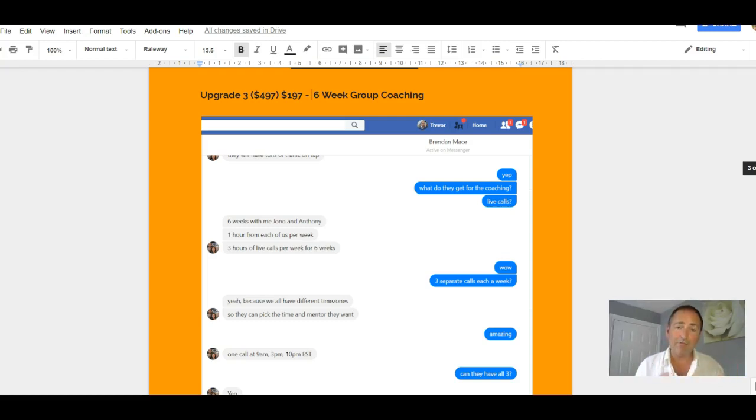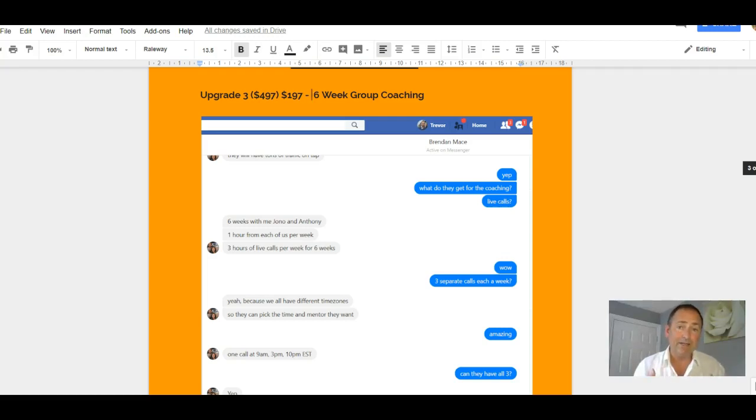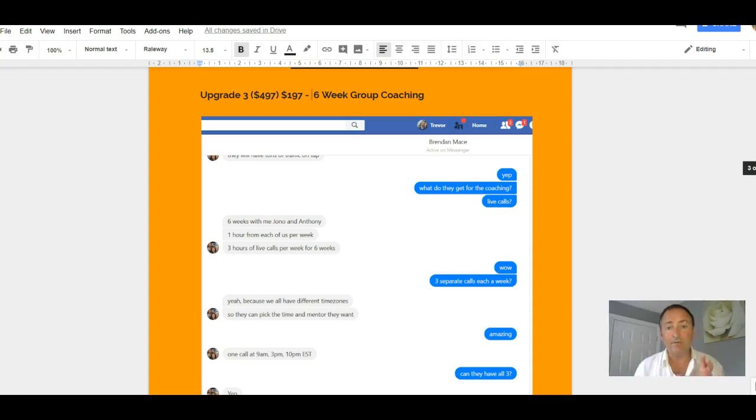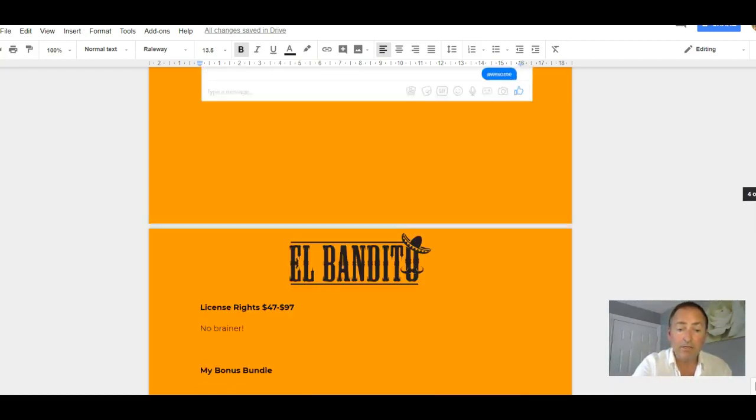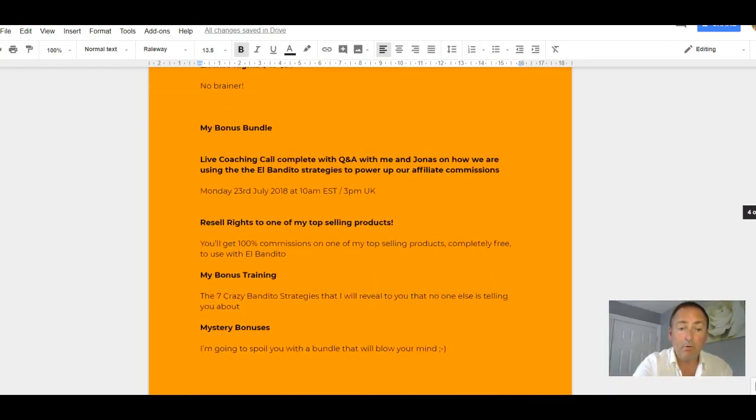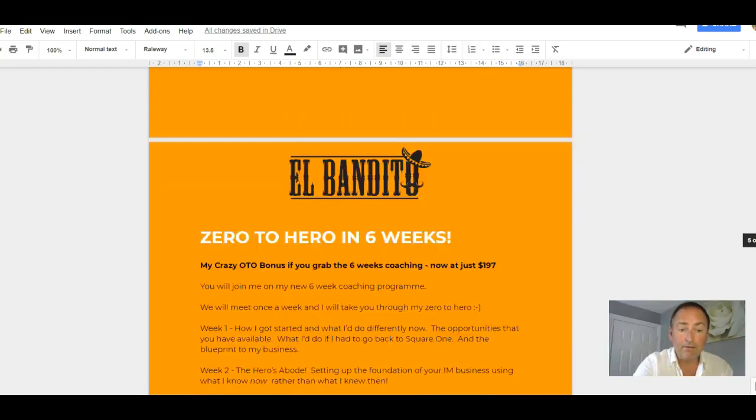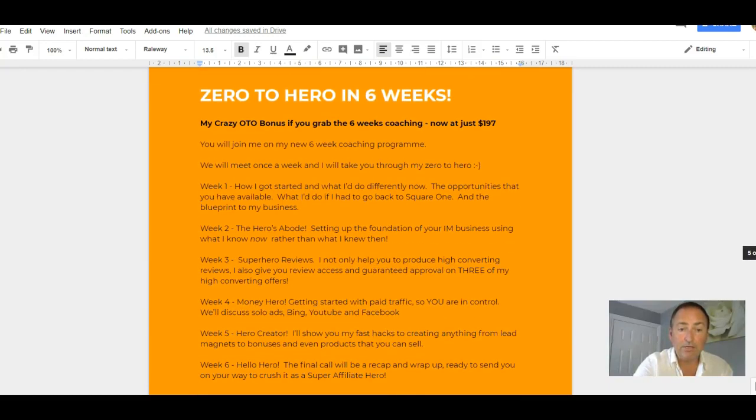I had already, by this point, committed to giving you six weeks' worth of coaching as well from me. So you're going to get that free of charge if you grab this upgrade. So it's the six-week coaching upgrade that you need to go for at $197. And then that's going to entitle you to jump on board my special coaching, my Zero to Hero in six weeks.